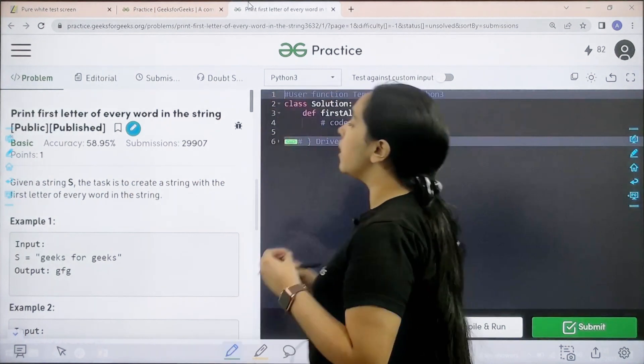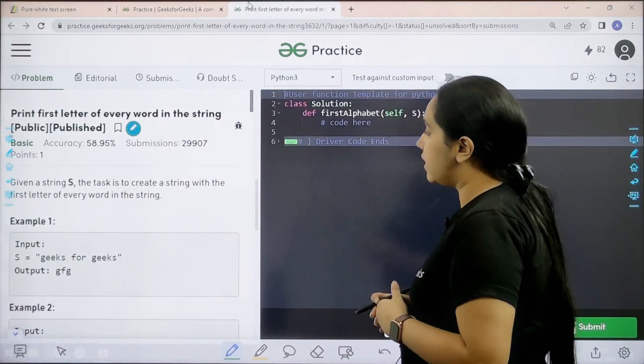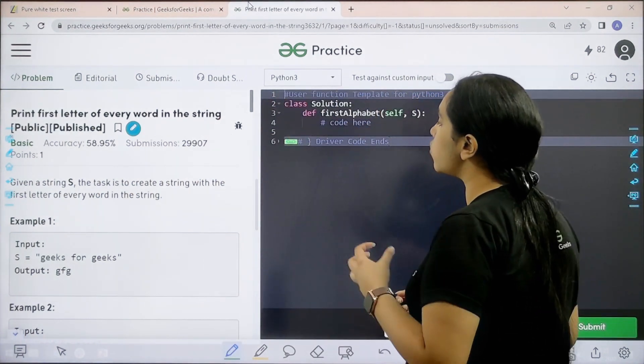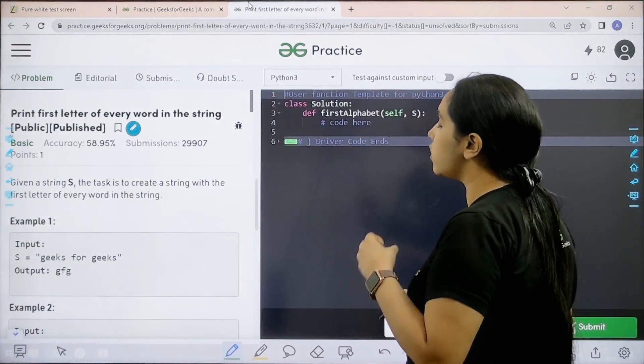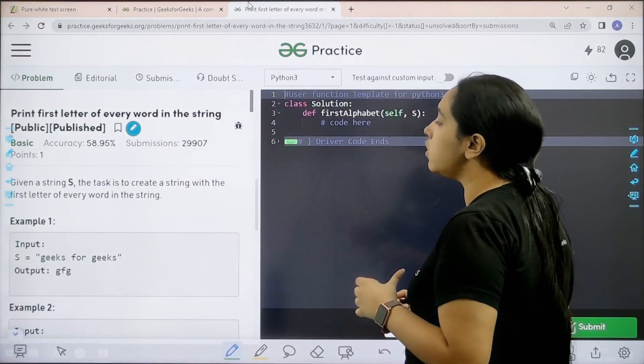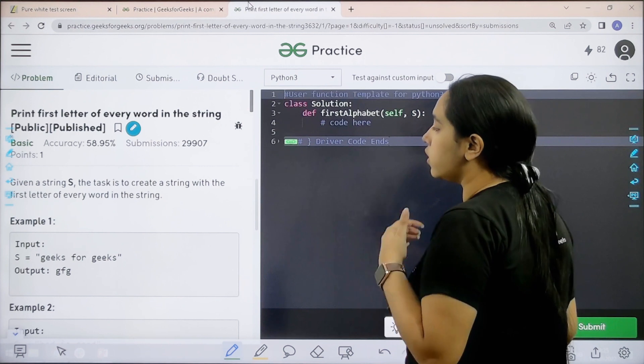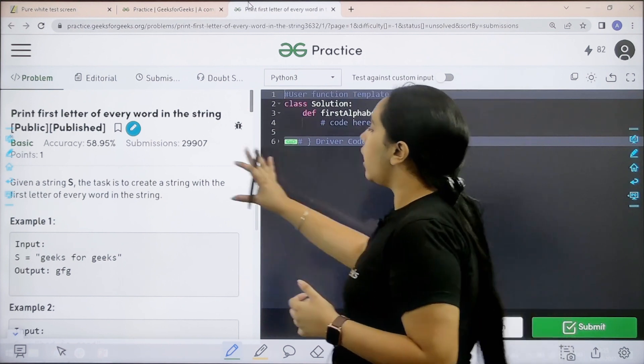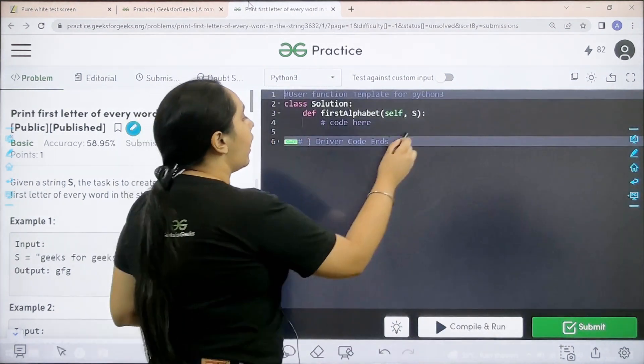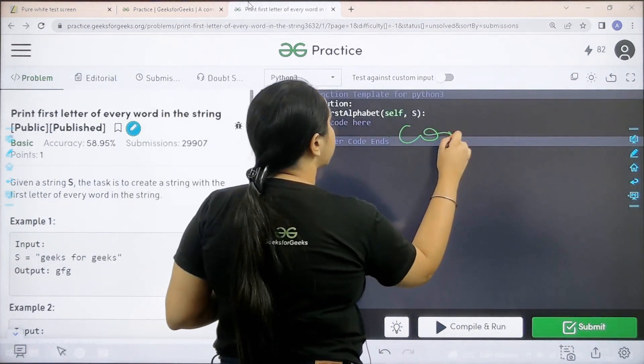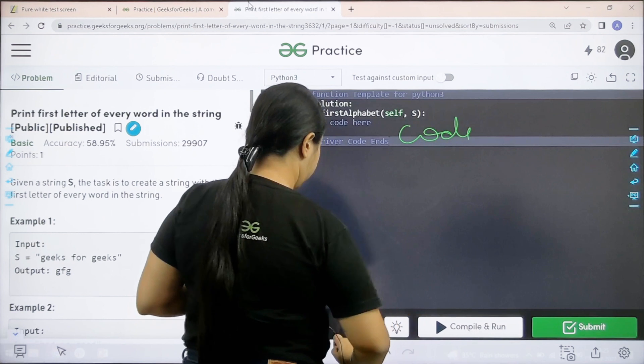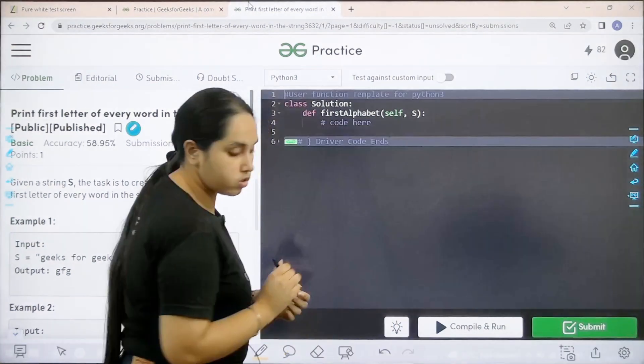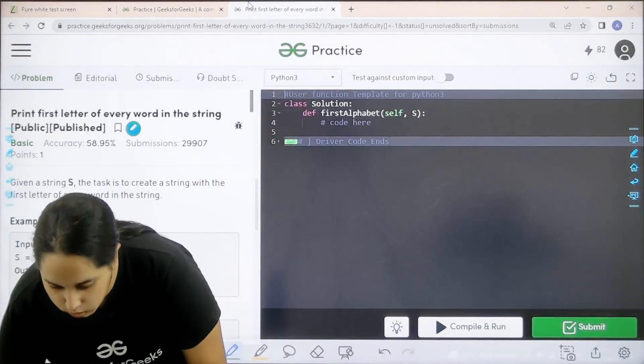Here it is. Given a string s, the task is to create a string with the first letter of every word in the string. I hope the question is clear to you and we would be coding it over here. So let's code the question now.